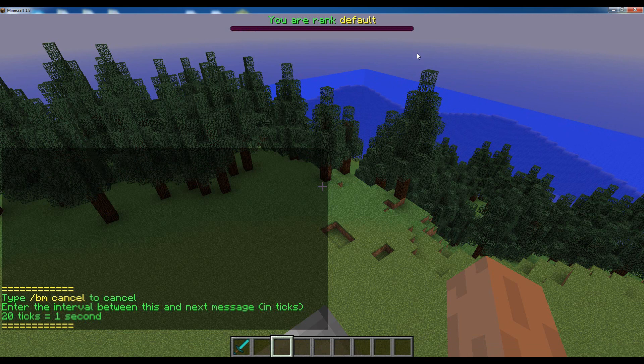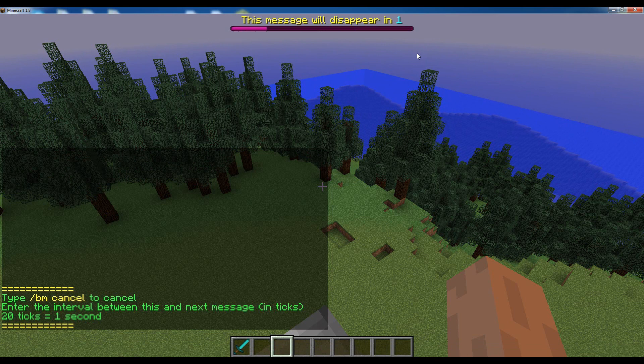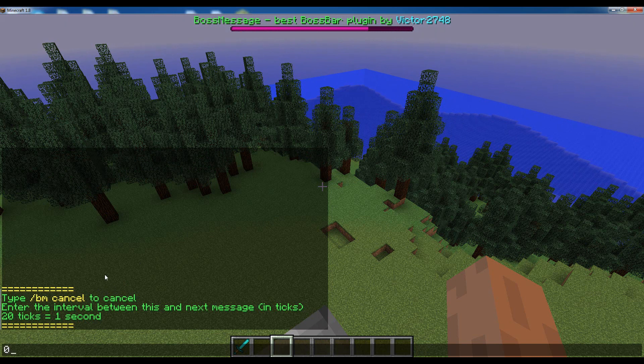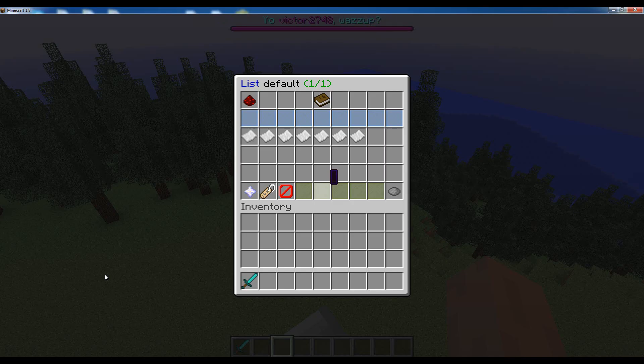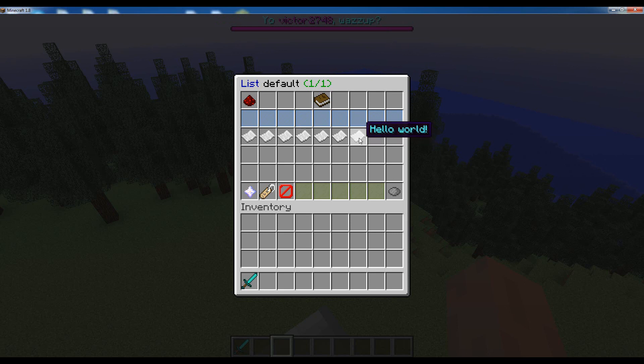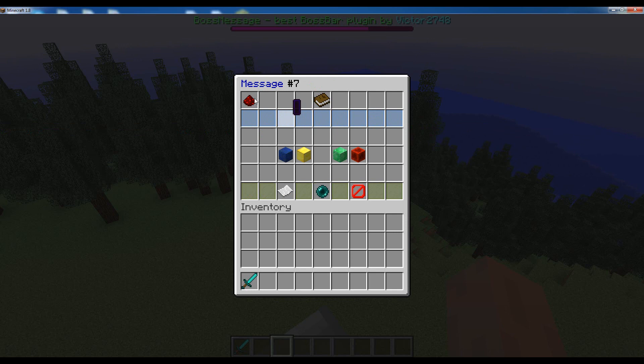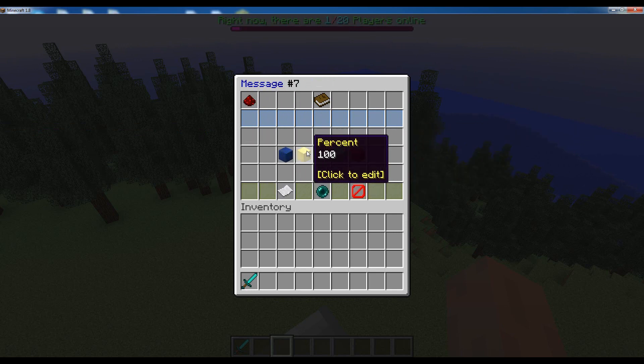And then finally the last parameter is the interval, which is basically the delay between the current and the next message. So if we leave it at 0, then the next message will appear right after the current message disappears. So once we're done entering all four parameters, you'll have this new message appear in the list. You can actually click on any message to view its parameters, and you can actually click on the parameter to edit it.